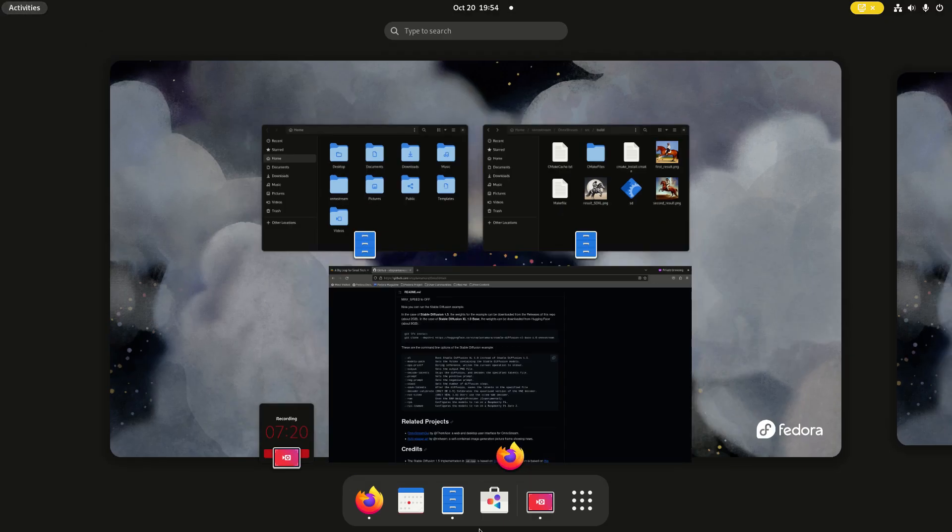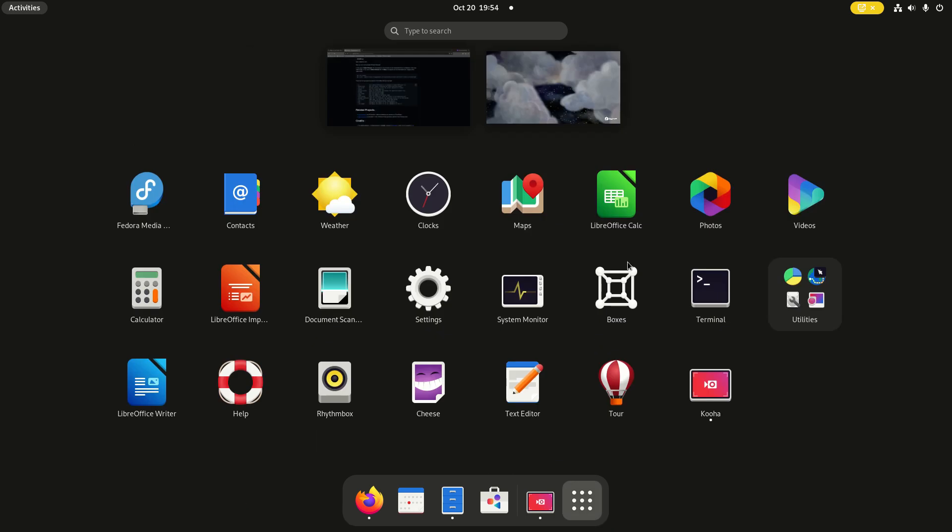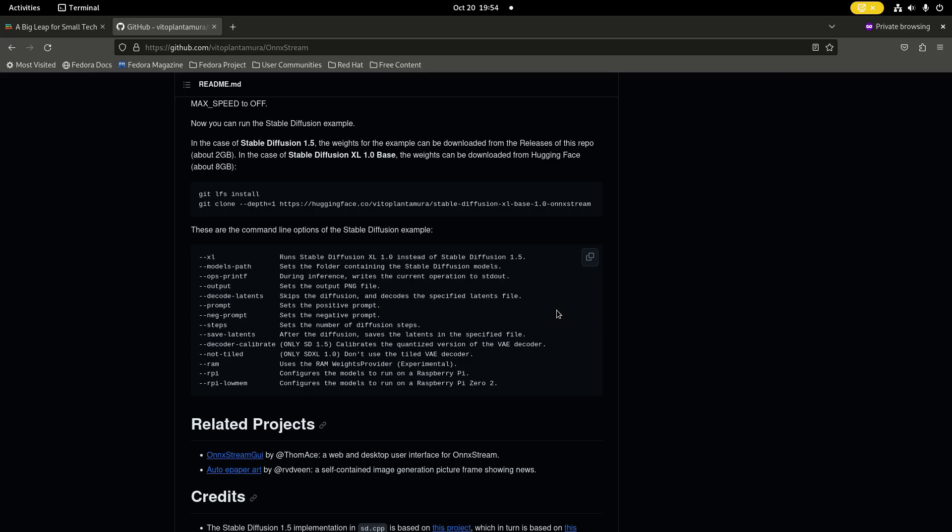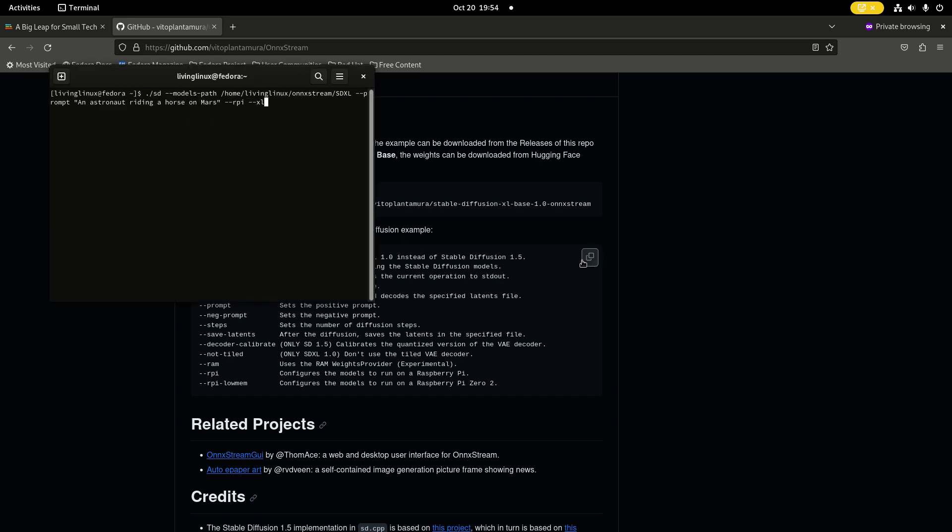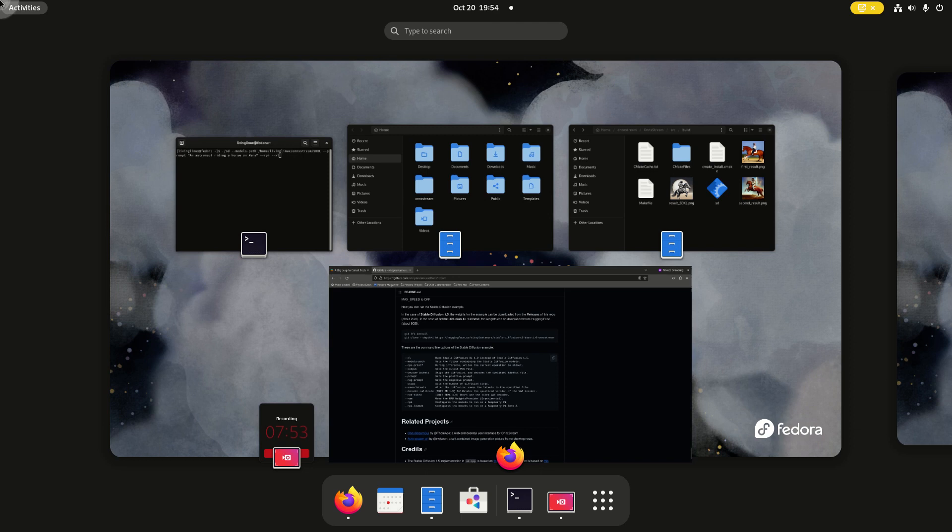When you're in the right directory, you can start it like this. You need to add the parameter RPi for the Raspberry Pi 4. And if you want to use Stable Diffusion XL, you also have to add the XL parameter.